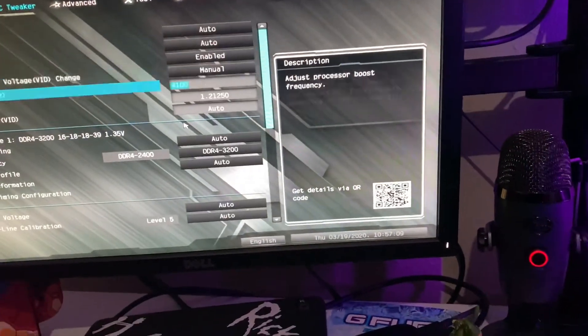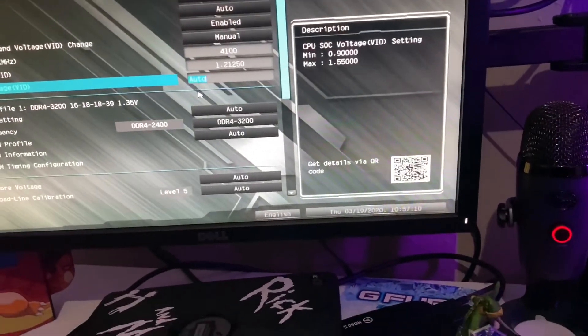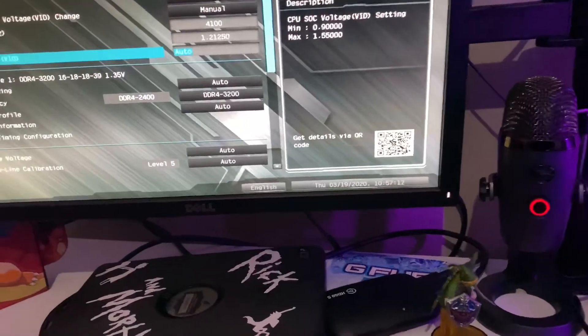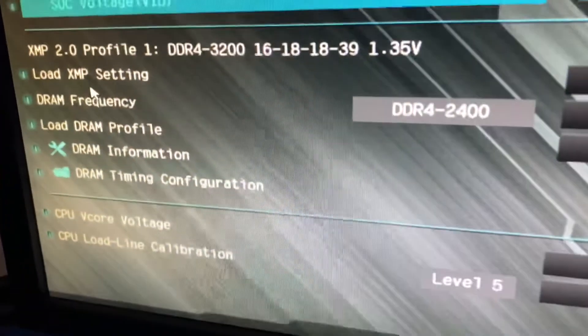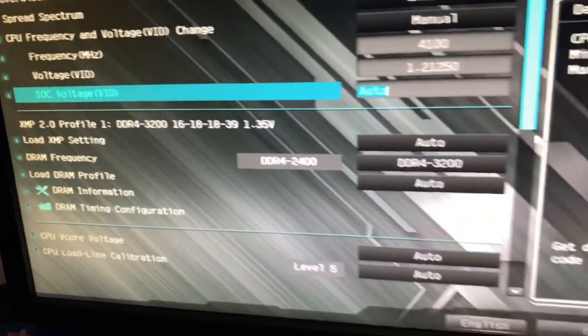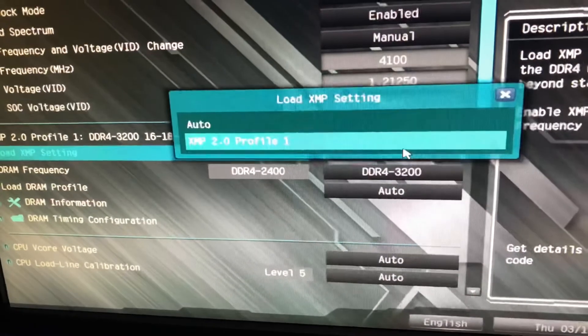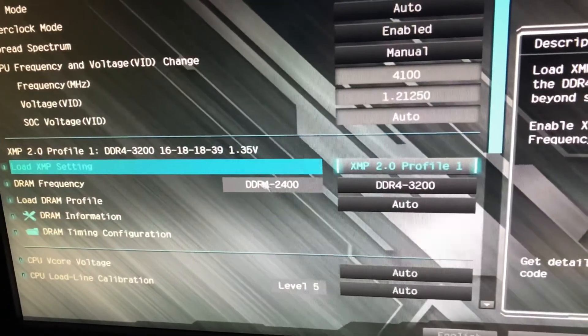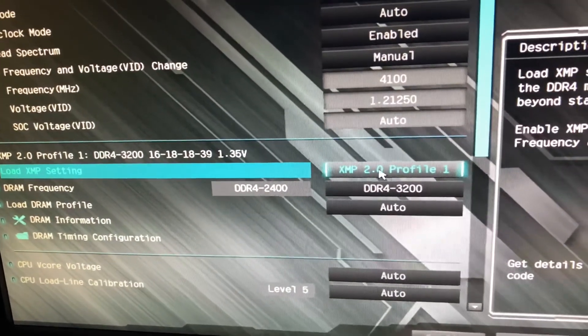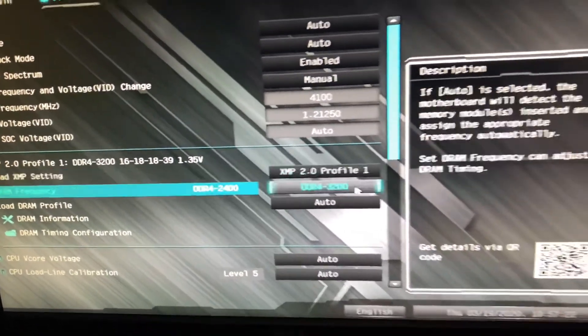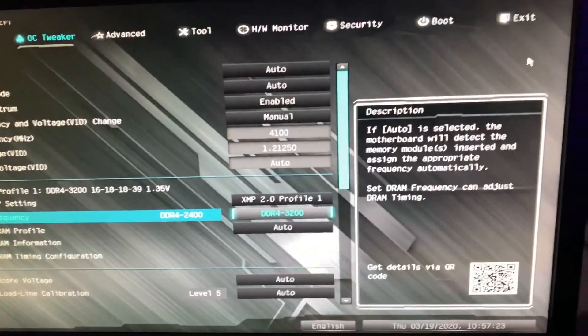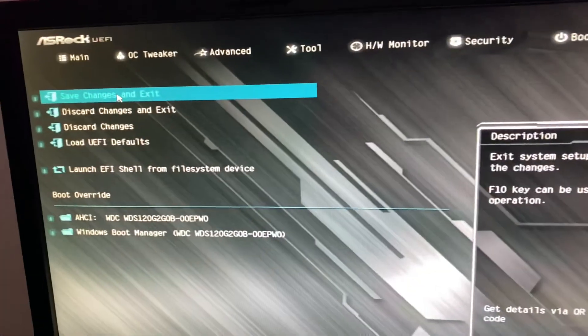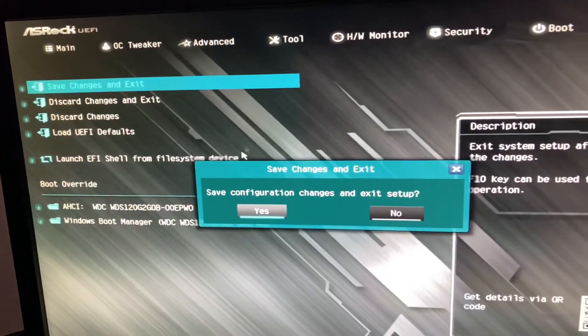Going to go on down here to where it says load XMP setting, go around over here, load that profile. So I'm sure it'll automatically click it to 3200, and then of course we're going to exit, save it.